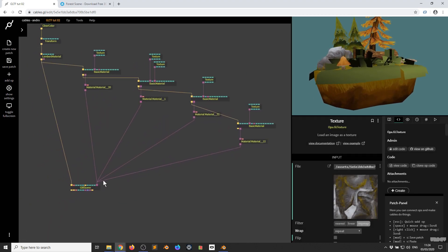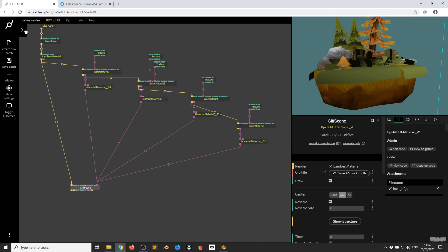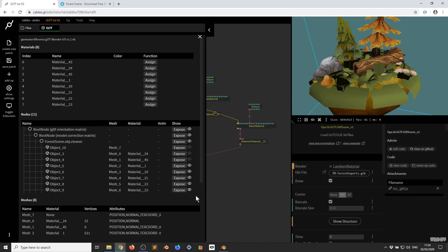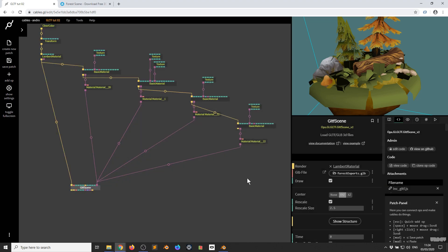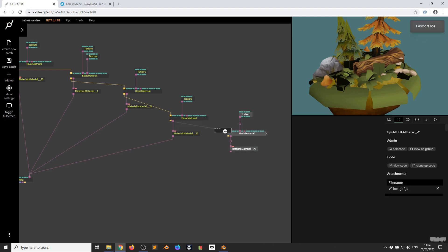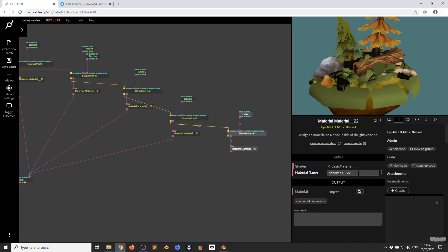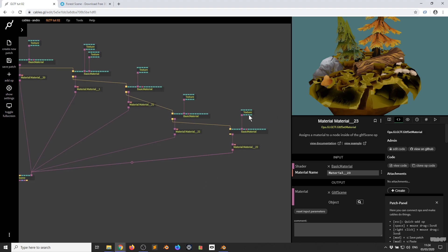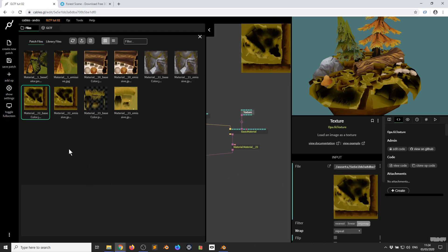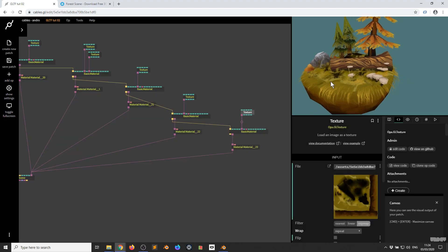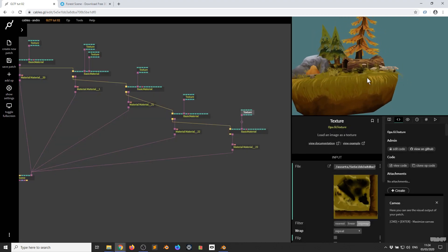Now I click the GLTF Scene op, open it up, and we're looking at this grass part — all of these different parts that you can see. That's Material 23. I copy and paste, put it there, set the Material to 23, and click the Texture, selecting Material 23 Base Color. This already has the correct alpha data encoded. Look at this — it's looking really nice.